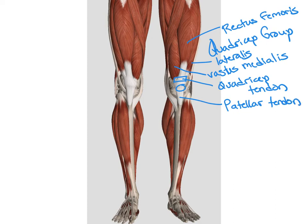We also see the sartorius muscle on the anterior side. From the anterior side, we can also see some of the muscles on the posterior side, including the gastrocnemius.